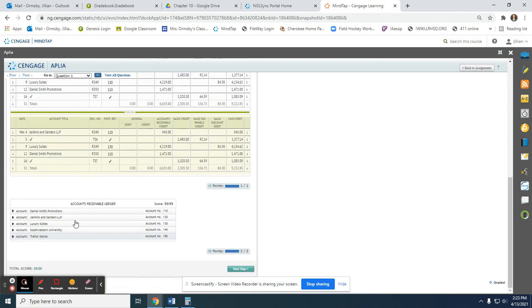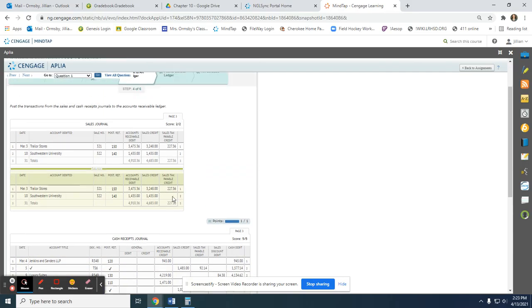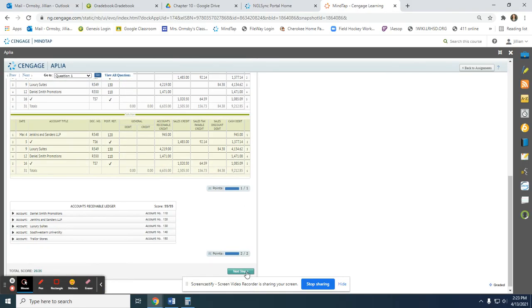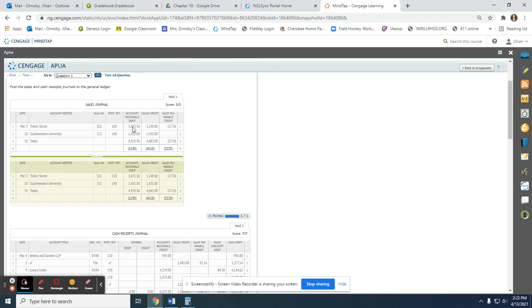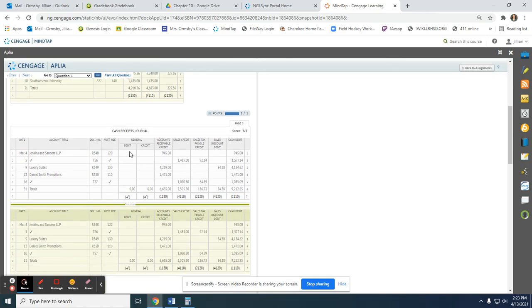The next step is to post to the general ledger. We post the column totals: accounts receivable debit, sales credit, and sales tax payable credit. We put the account number in parentheses below each total and put check marks under the general debit and credit columns. Accounts receivable is debited, sales is credited, sales tax payable is credited, sales discount is debited, and cash is debited.